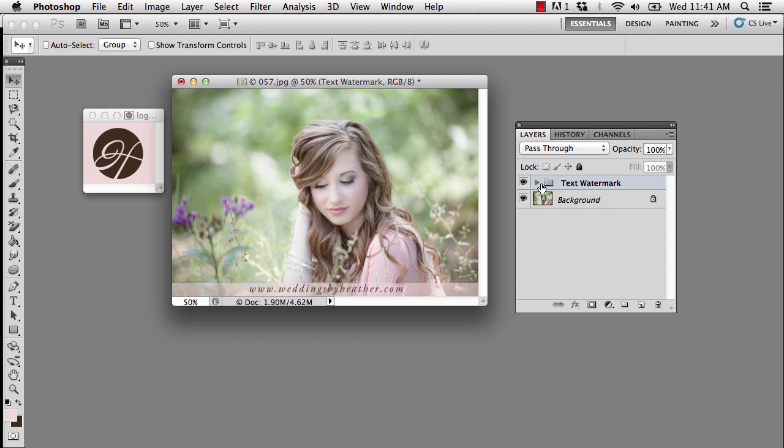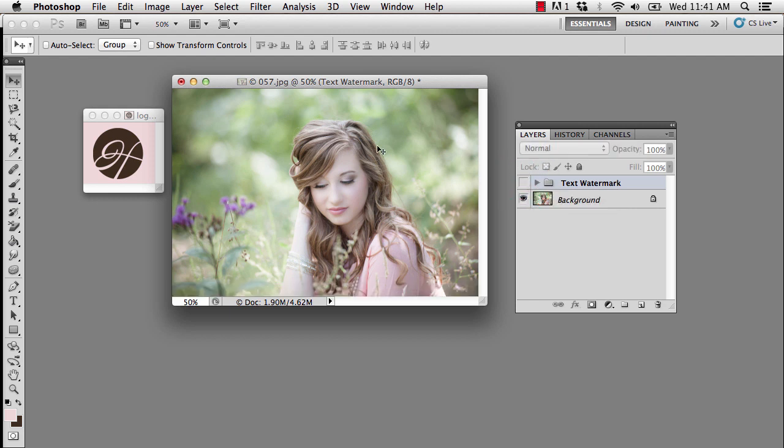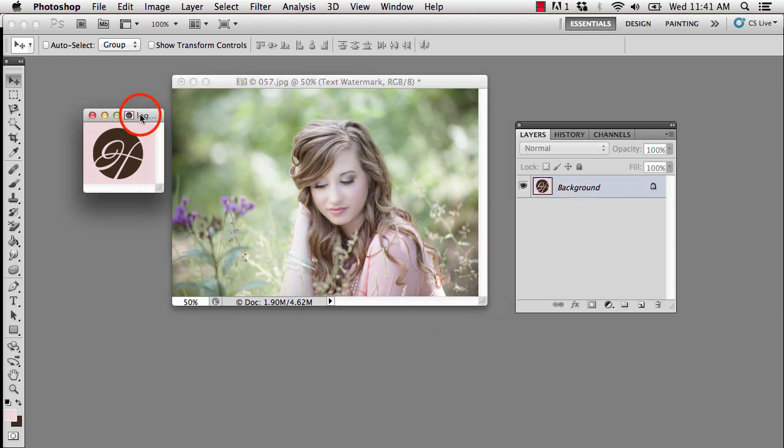I'm going to turn off the visibility of this watermark by clicking the visibility icon, and we're going to work on a logo watermark. So this assumes that you have a logo in some type of file, probably a JPEG, which is what this one is.